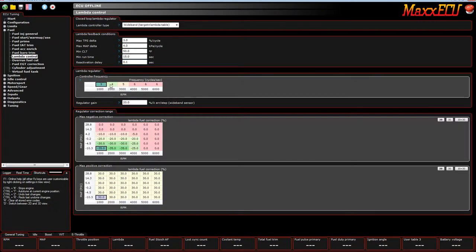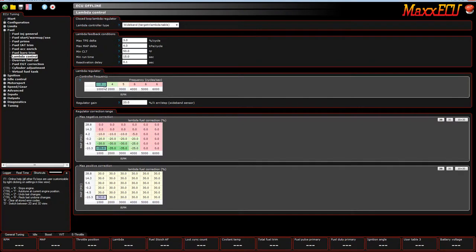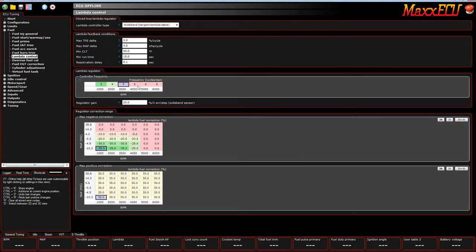Moving on to controller frequency. This is how many times per second, actually engine cycles per second, does the ECU sample the data from the wideband? So, at idle, you don't need to sample the wideband as frequently. So, those settings are generally low.